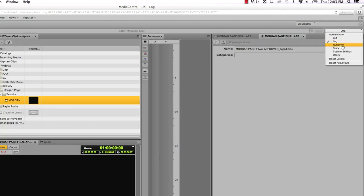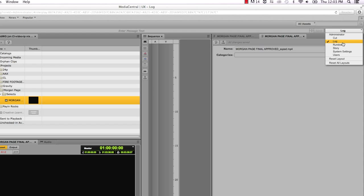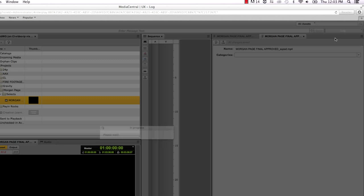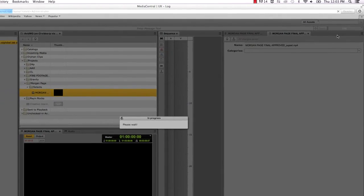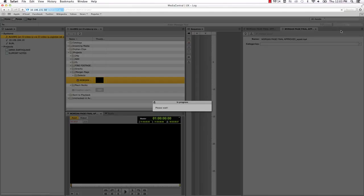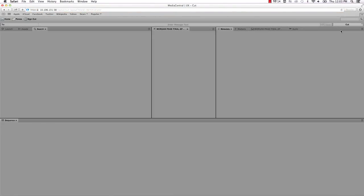Layouts for a rundown or story are most likely to be useful to a journalist. Let's double-click on a layout to open it. I'll open up the cut layout. The layout for Media Central will change to accommodate the cut layout.